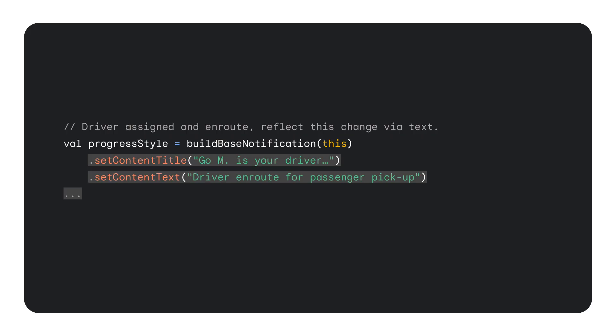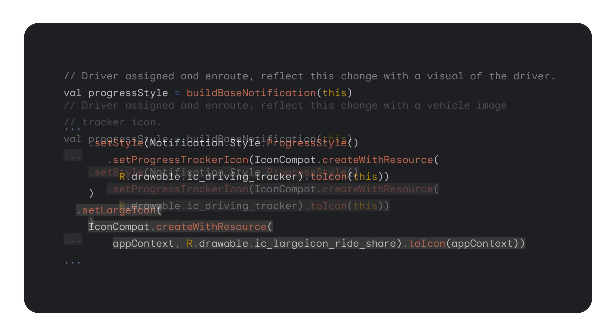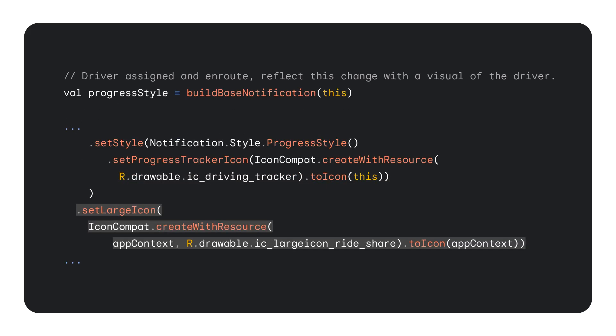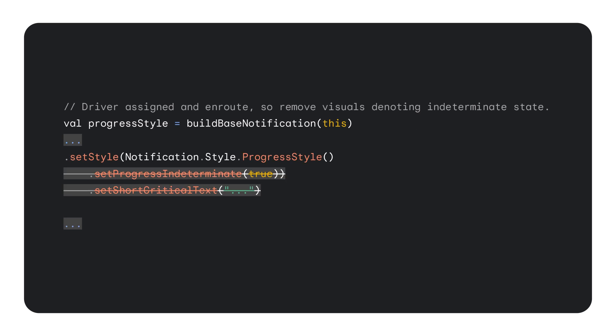Once the driver is assigned, we update notification with a new state. We, one, update all relevant text to reflect that driver has been assigned and on route for passenger pickup. Two, set the progress tracker icon with the vehicle image via the progress style API SetProgressTracker icon. Three, set the image of the driver via notification API SetLarge icon. And lastly, set the initial progress of the vehicle's journey to the passenger via the progress style API SetProgress. We also removed the indeterminate state and the text in the status chip as we transitioned from the indeterminate state.